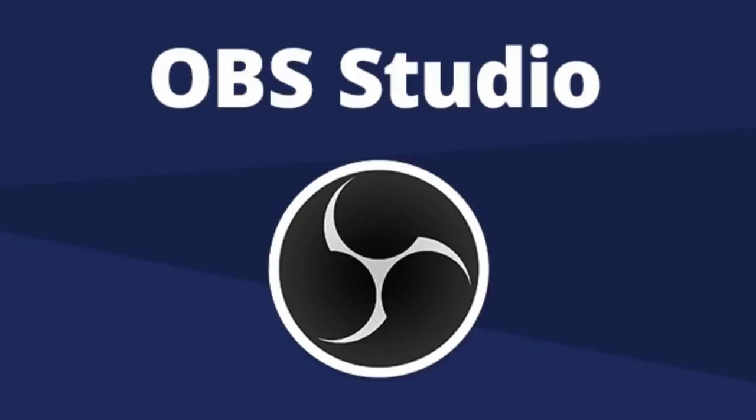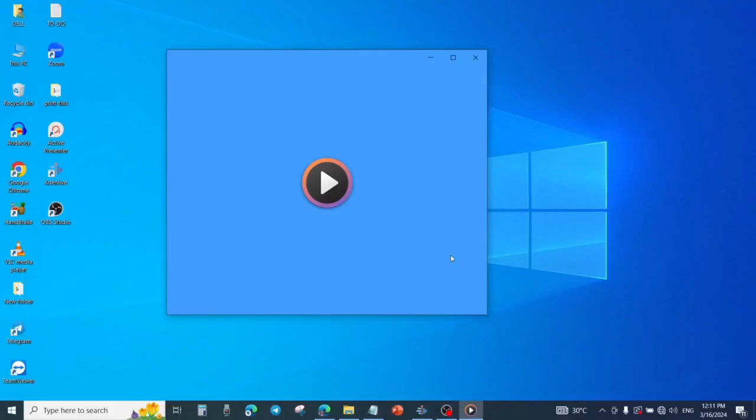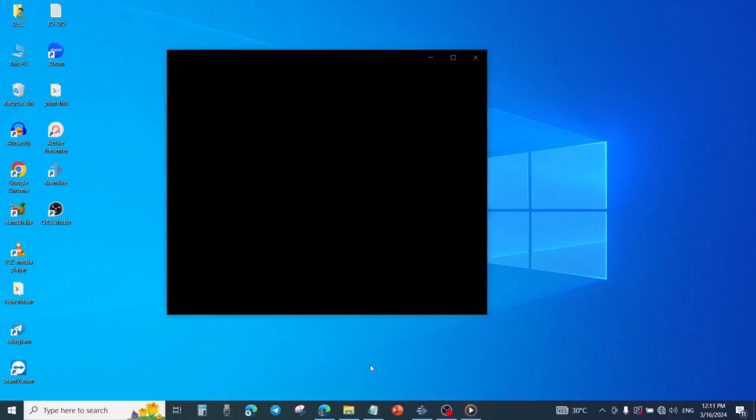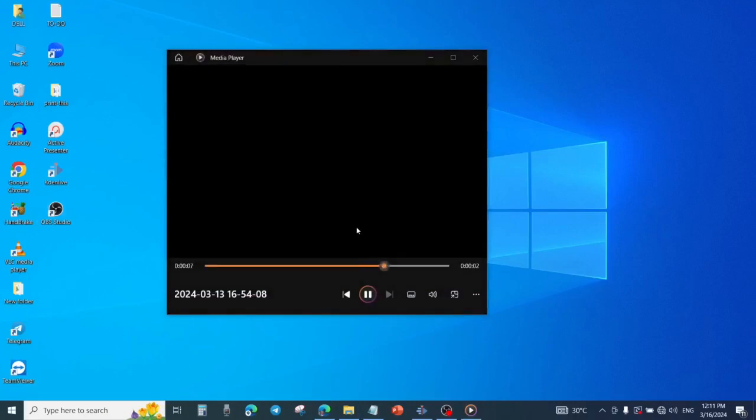Are you experiencing difficulties recording with OBS Studio, the free screen recorder? Probably after recording, you have a blank screen when you try to play what you recorded - everything turns black. In this video, I will share with you how to fix this problem so that your OBS Studio will get to work and stop recording blank screens.